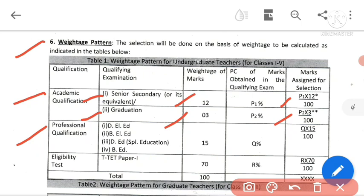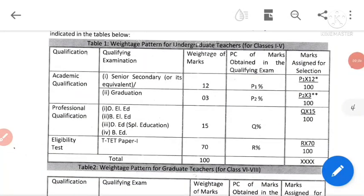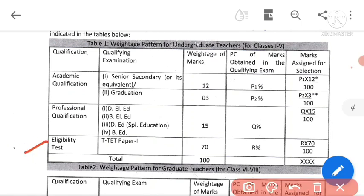The selection will be calculated as indicated in the case of OITES.